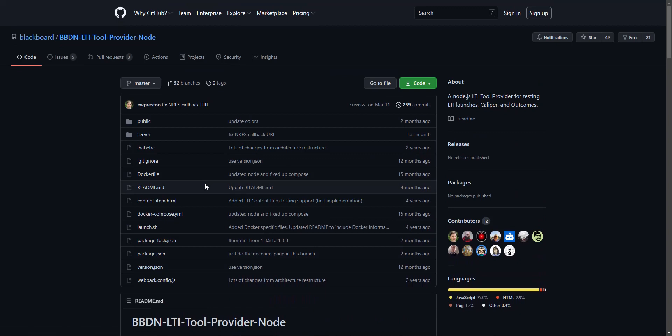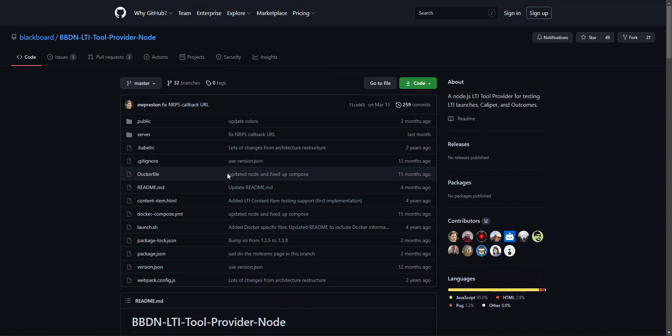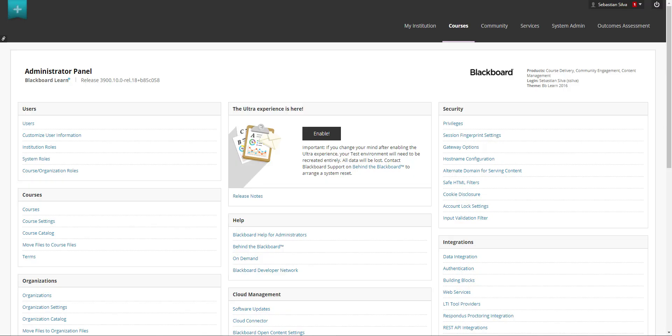This tool is registered in developer.blackboard.com. It has all the specifics of a regular tool that you can use. In addition to this we're going to be using the latest release at the time of recording which is 3900.10.0 which is a SaaS release.